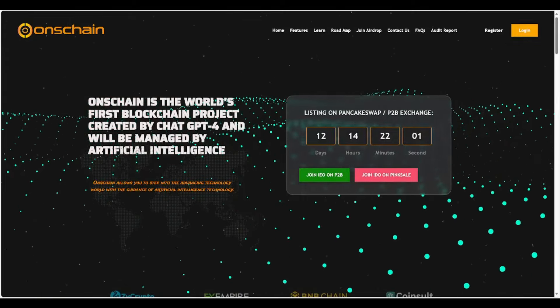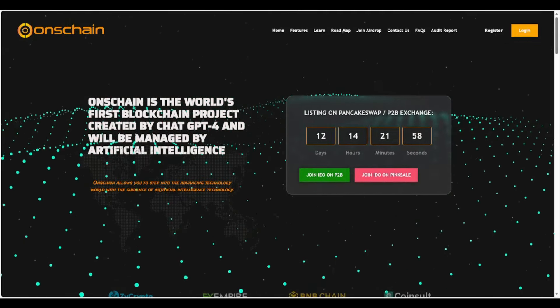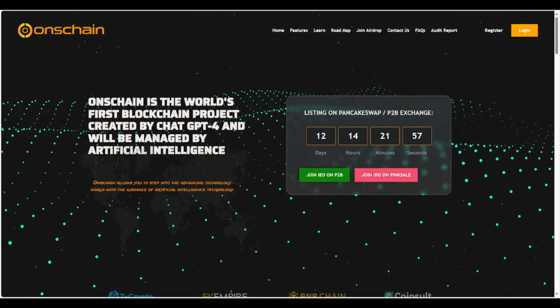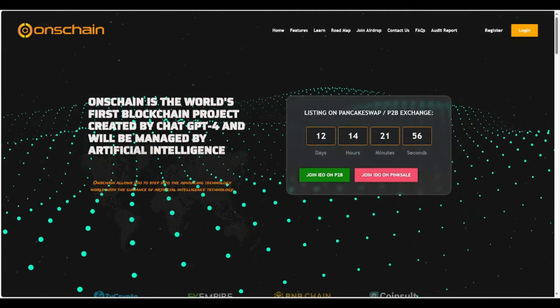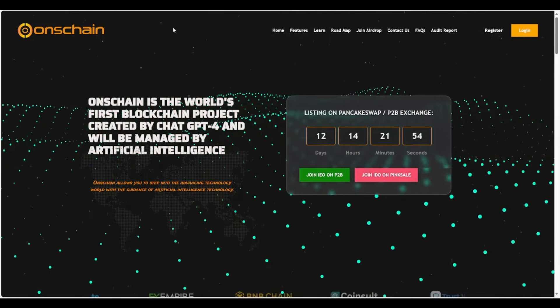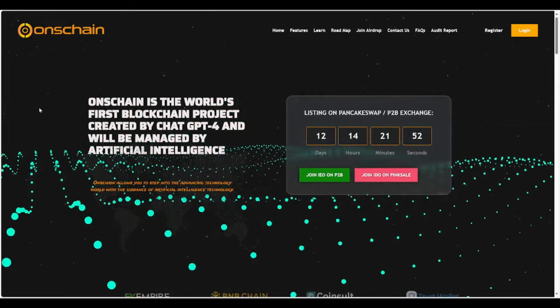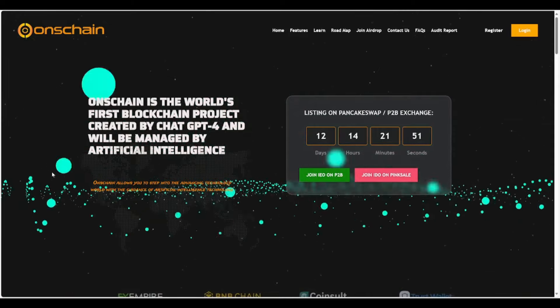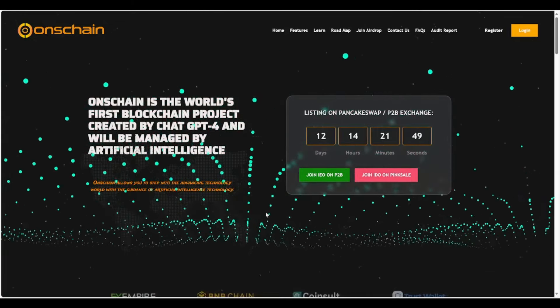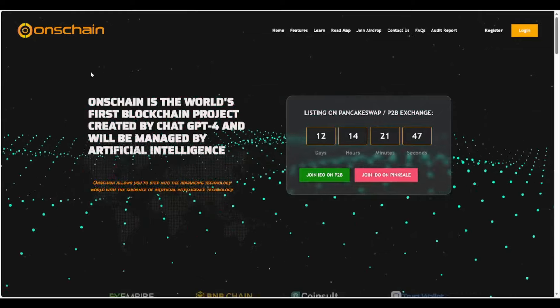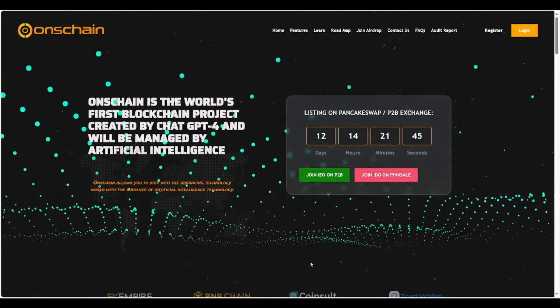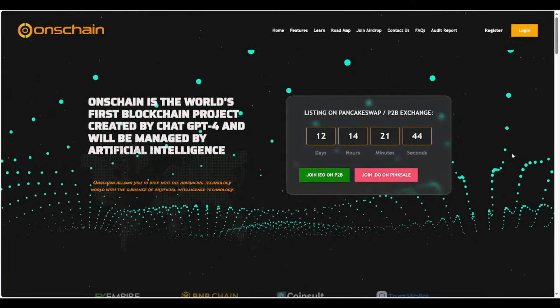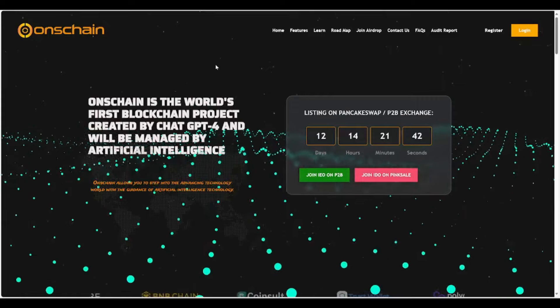Yo, welcome back to the channel Crypto Goats. We are going to be talking about OnChain, which is the world's first blockchain project created by ChatGPT-4 and it will be managed by artificial intelligence. Let's get it.